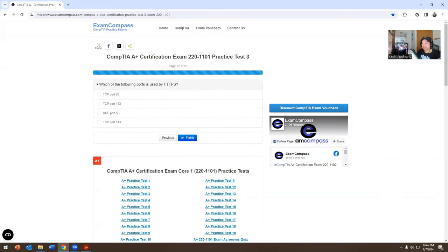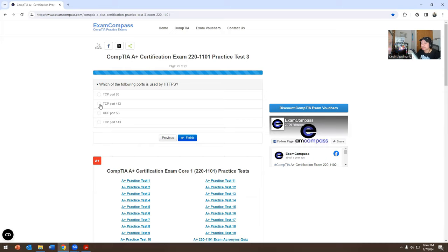Which of the following ports is used by HTTPS? The options are TCP port 80, TCP port 443, UDP port 53, or TCP port 143. You could pause on the questions and think about it. This is going to be TCP port 443.